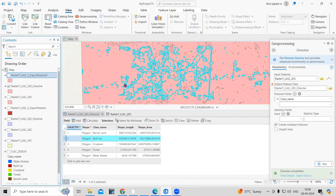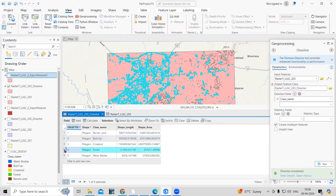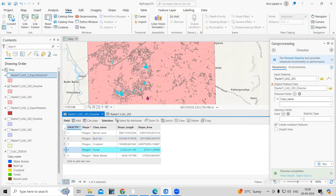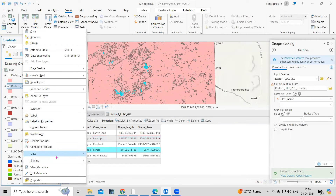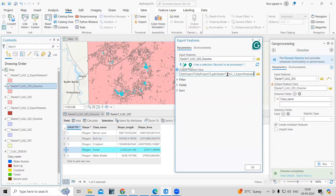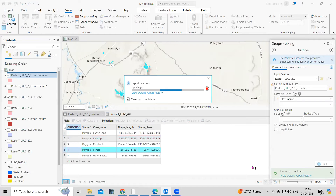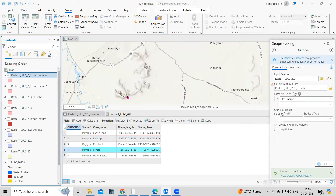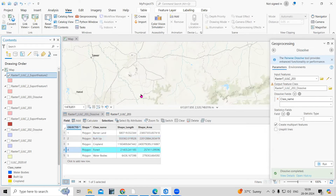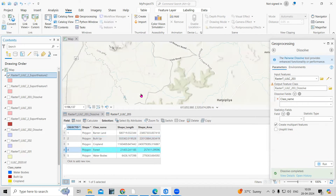Similarly, if you want to export another class like forest, just select the forest feature — you'll see only forest is selected. Then right-click, go to Data, Export Features, save it in a desired location, and click OK. Now only the forest layer has been exported. This way you can very easily get individual classes separately.